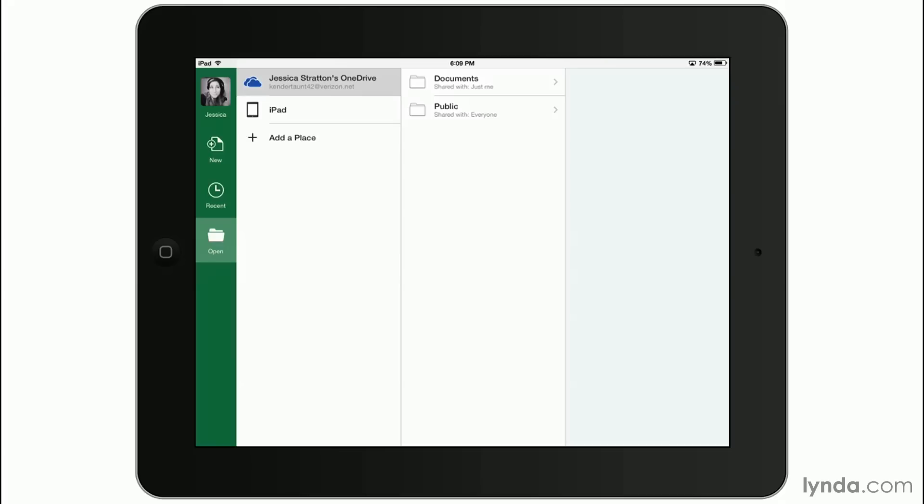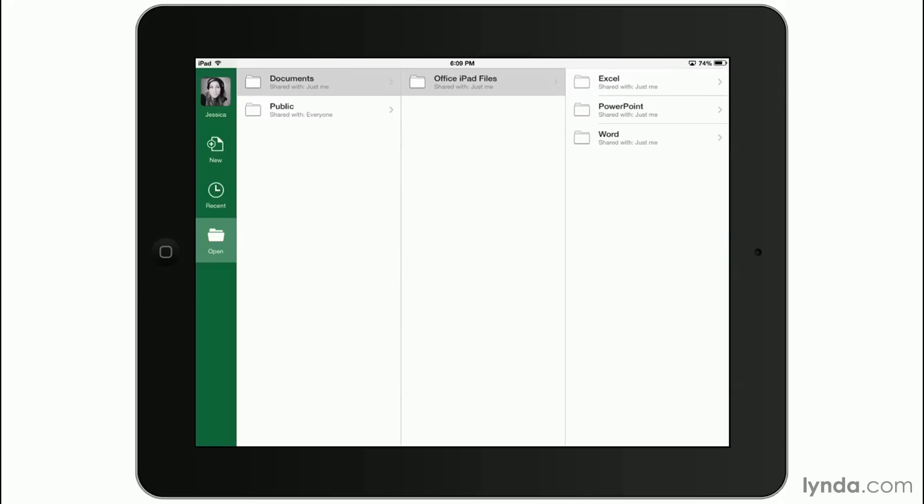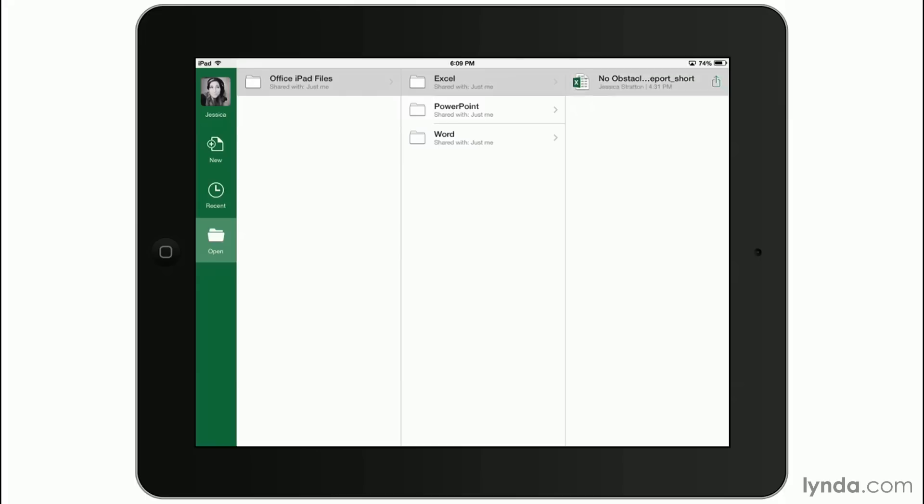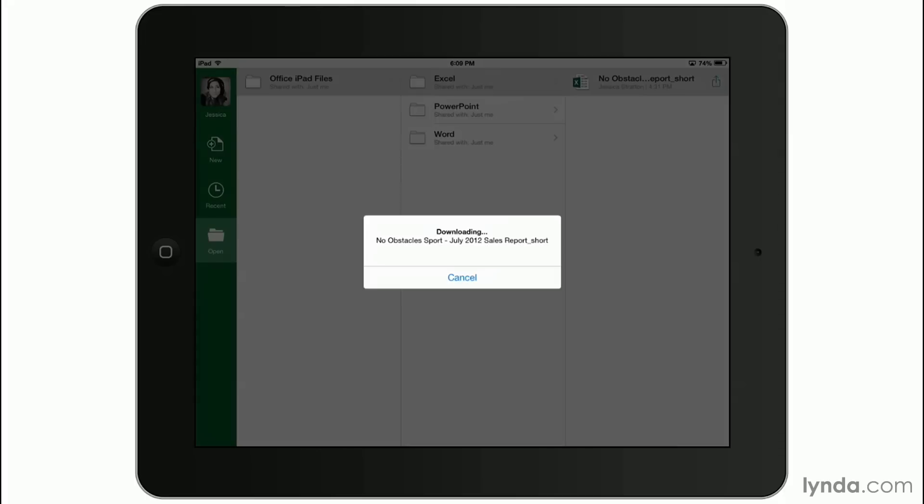Also, I could tap iPad to choose a file that I have directly stored on the tablet itself. But I'm going to go in and explore and pick an Excel file that I already have stored on OneDrive.